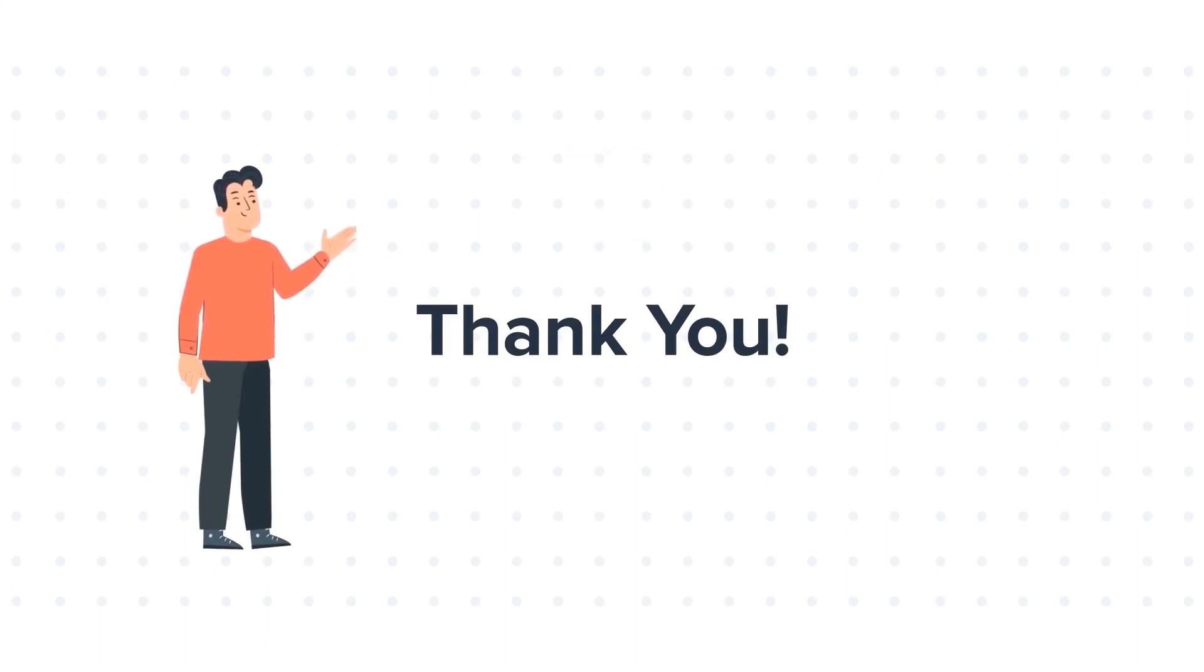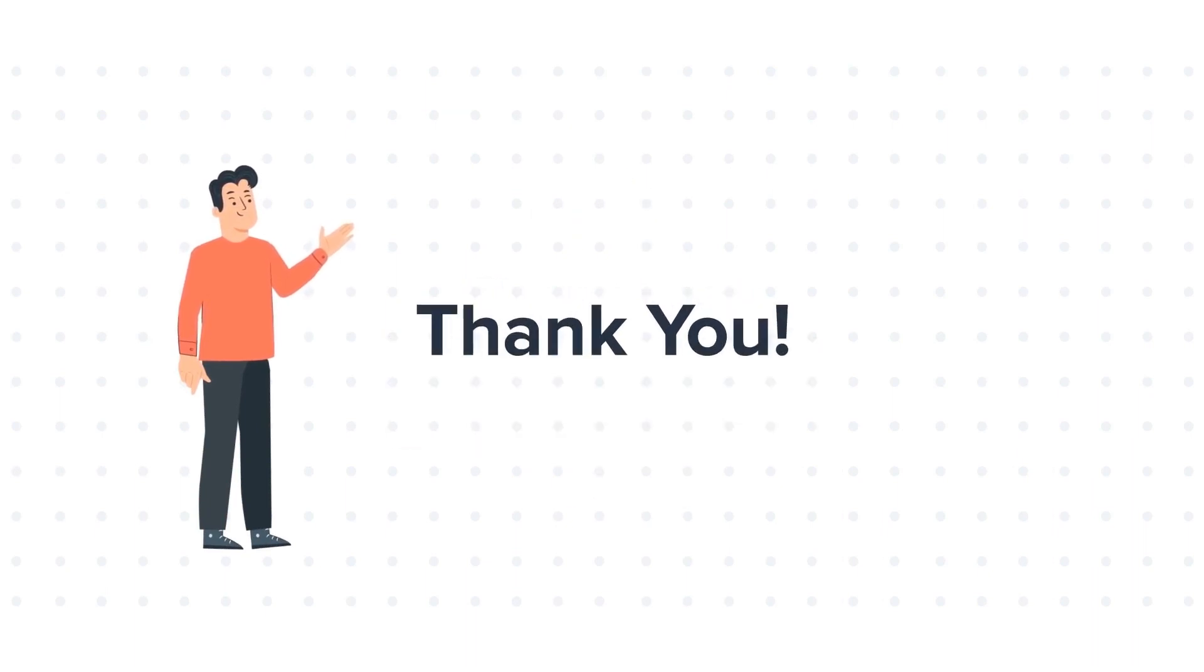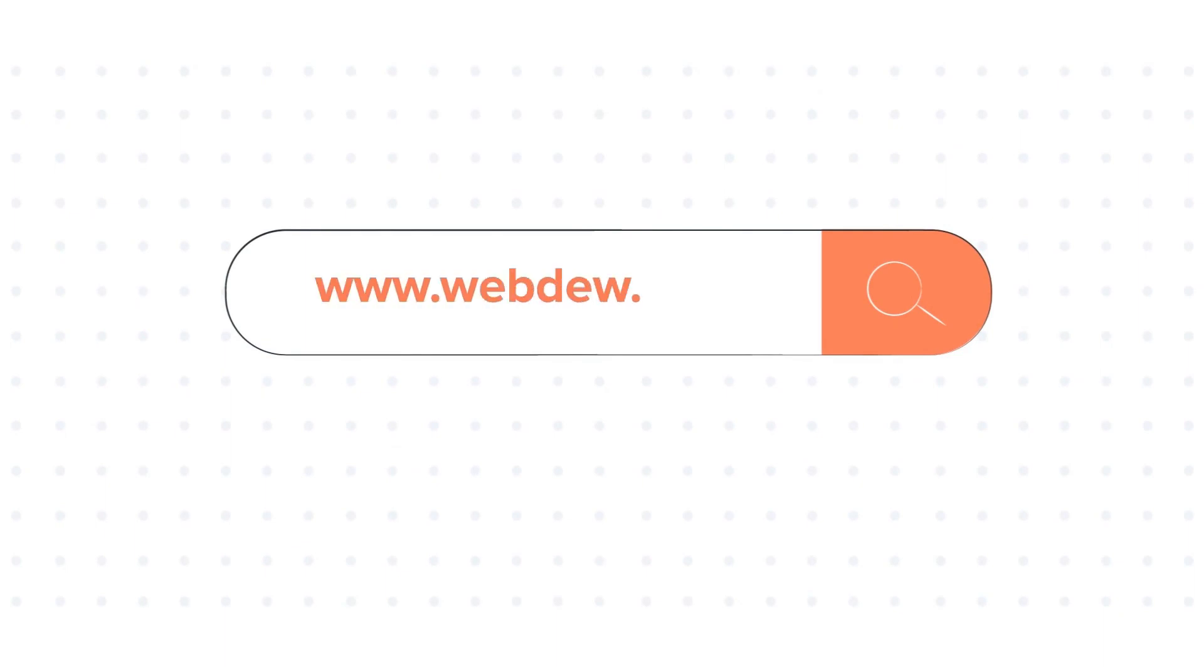If you liked the video, give us a thumbs up and press the bell icon to subscribe to our channel. To know about our HubSpot services, visit us on www.webdo.com. We'll see you next time. Thank you.